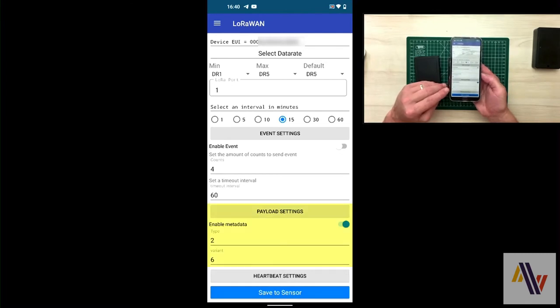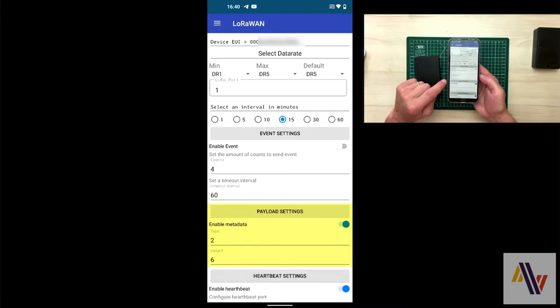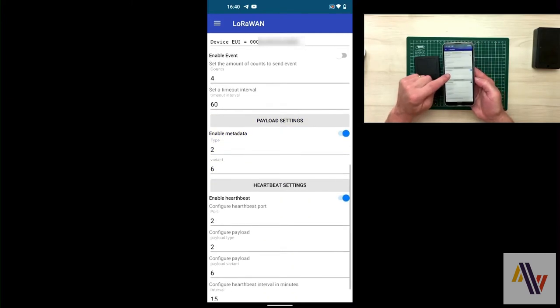Payload settings, these should be left alone. It's type 2 and variant 6 for this device.